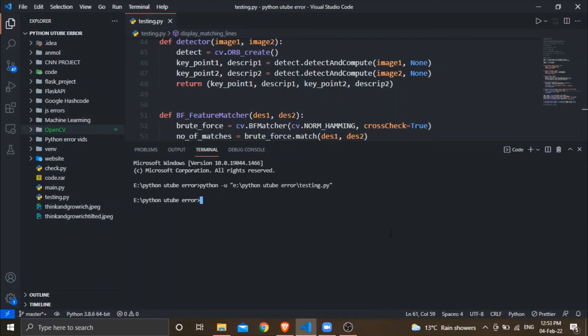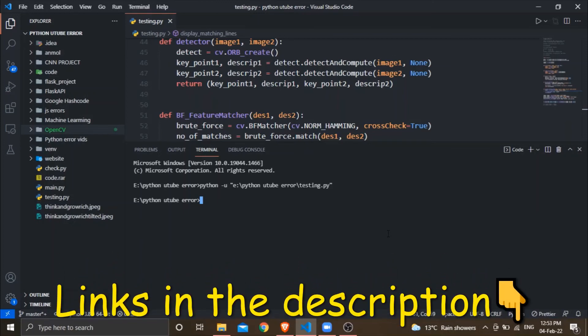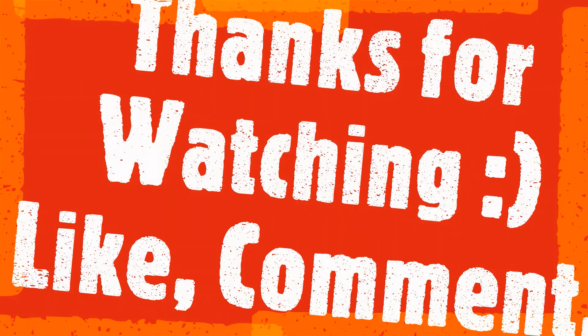If you have any other error, you can ask in the comment section or contact us on GitHub or on our Instagram page. Thank you.